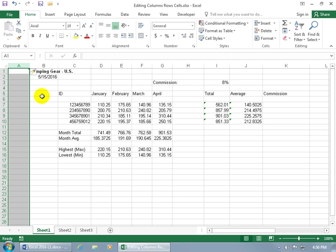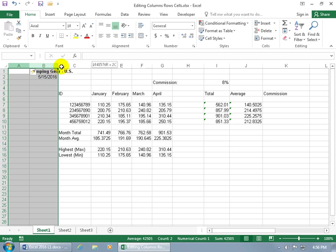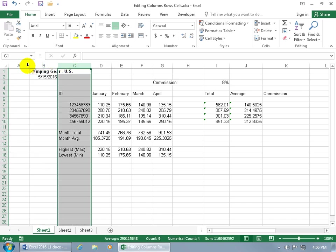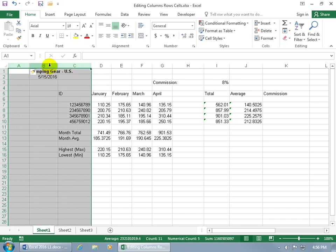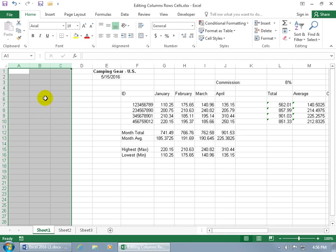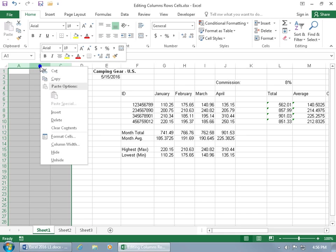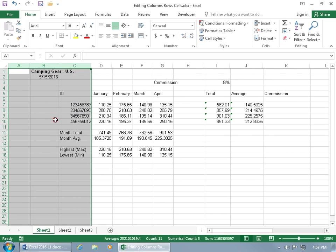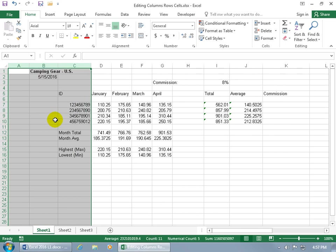You can also do multiple inserts. For example, if I want to insert three columns at once, just click and drag to select three columns, then right click on any one of those column headers in the selection, like column C, and click Insert. It inserts three additional columns, pushing everything over. You can also delete with the right click. Right click on the selection, click Delete, and there go the three columns.